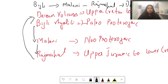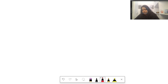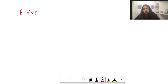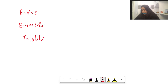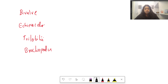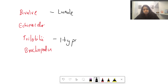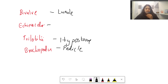The next question was a match-the-following providing bivalve, echinoids, trilobites, and brachiopoda. The correct matches are: bivalve = ligule, trilobite = hypostome, and brachiopoda = pedicle. The echinoid option is not remembered, but these are the correct terms for the others.